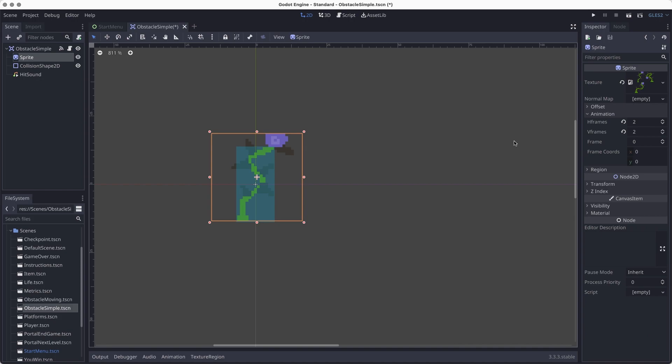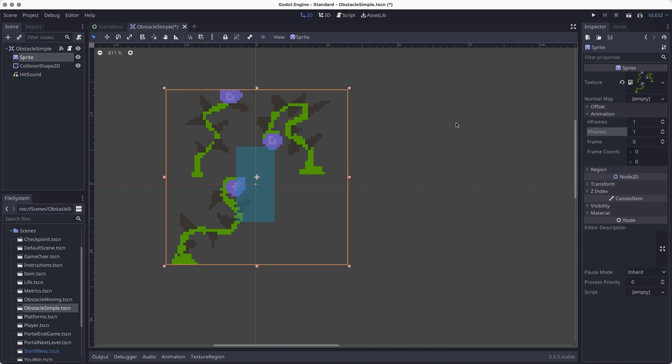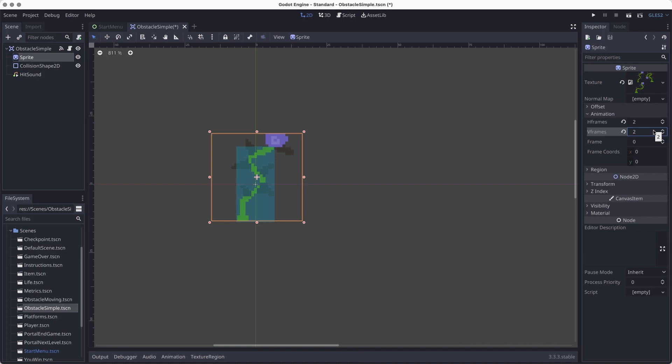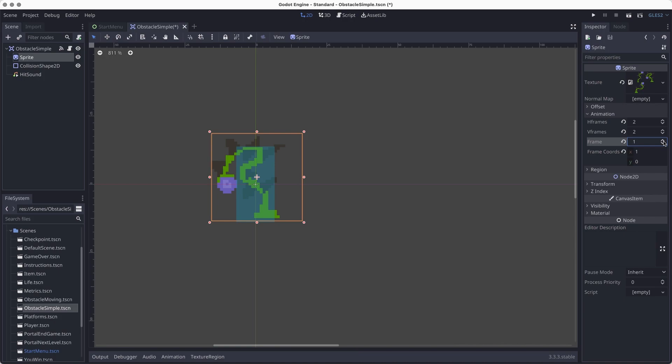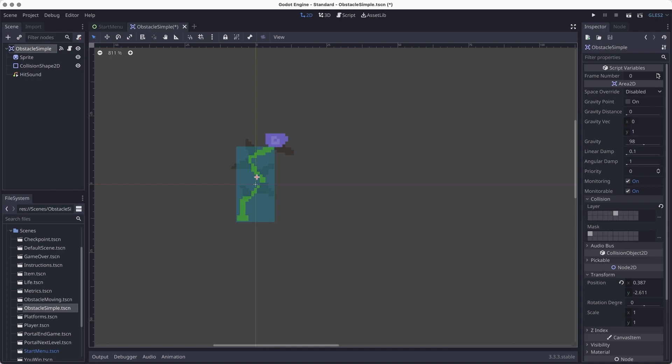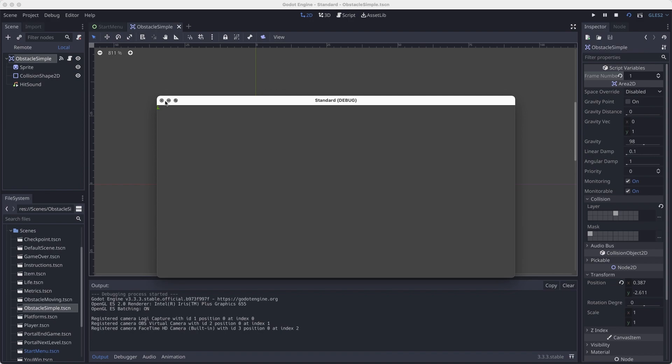In the animation settings you'll see the default is set to two H frames and two V frames, which makes sense because our sprite sheet has two columns and two rows even though there are only three frames. If you reset those values you'll see all the artwork displayed, which isn't what we want. You can also change the frame number — that's a permanent change that affects all obstacle copies. There's also a parameter in the script to change the frame number; you won't see it in the editor but when you run the scene that frame will be changed.